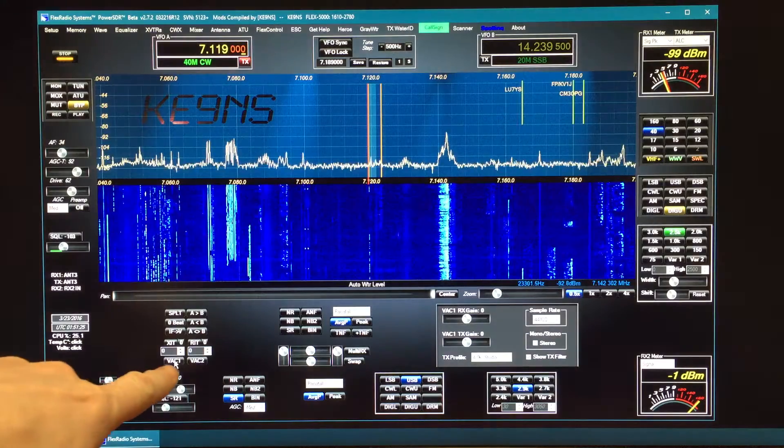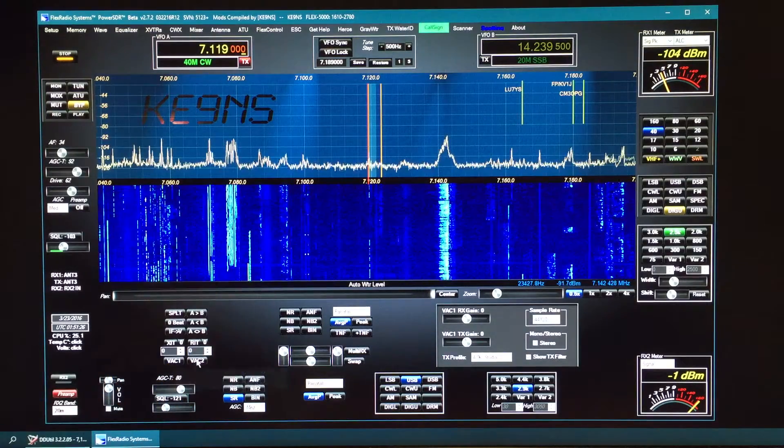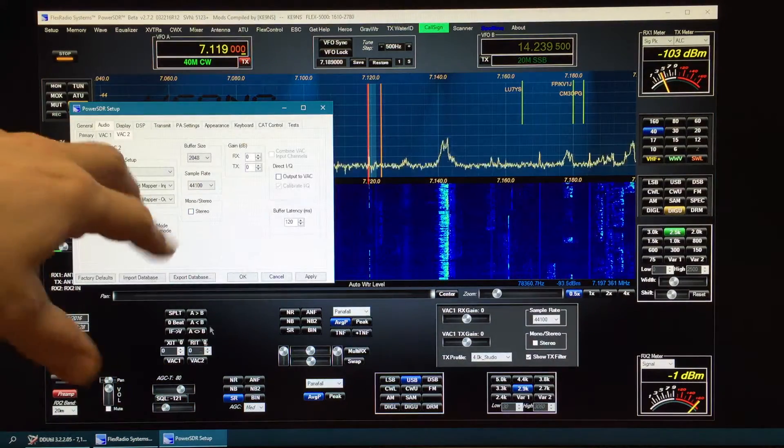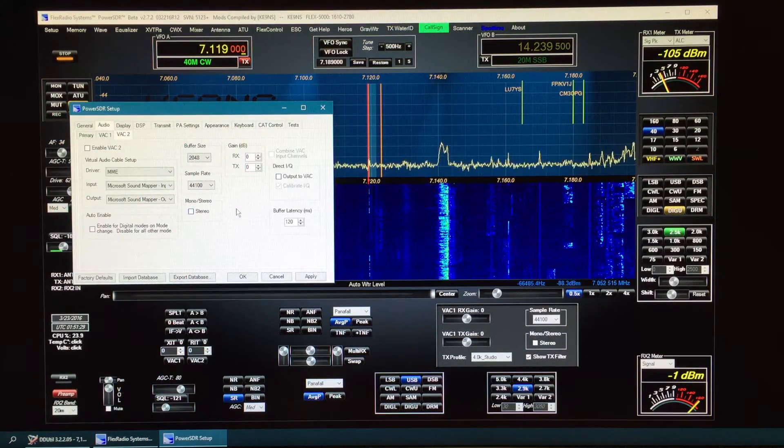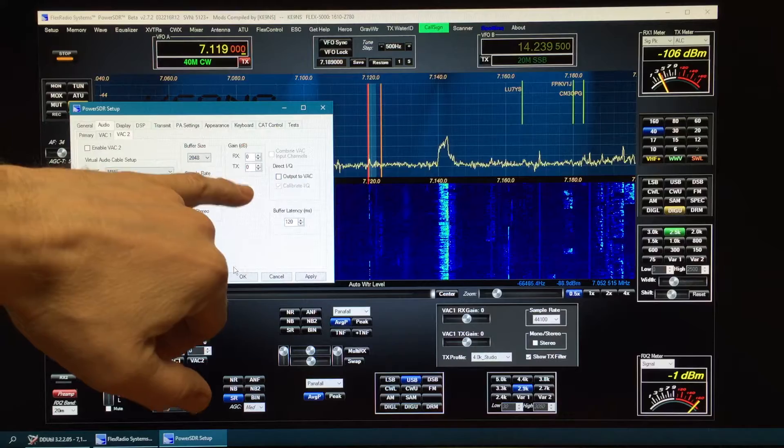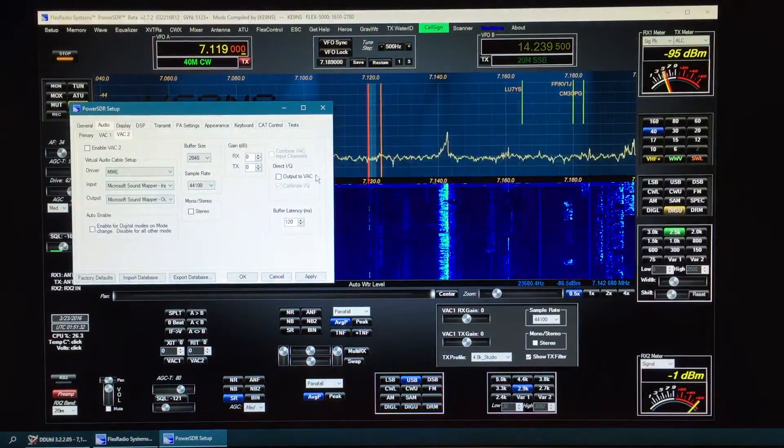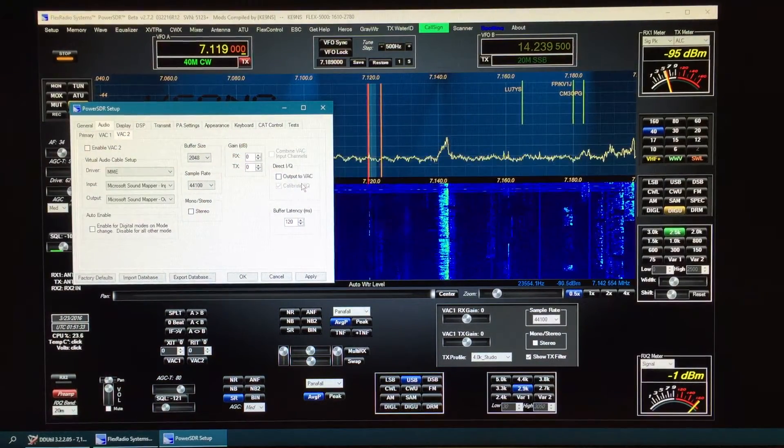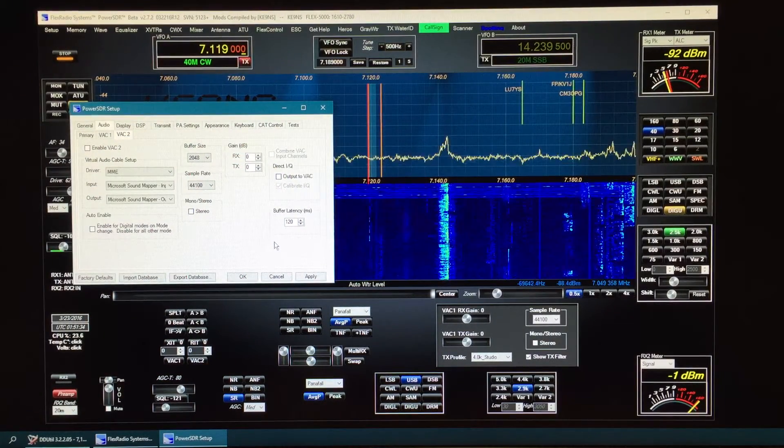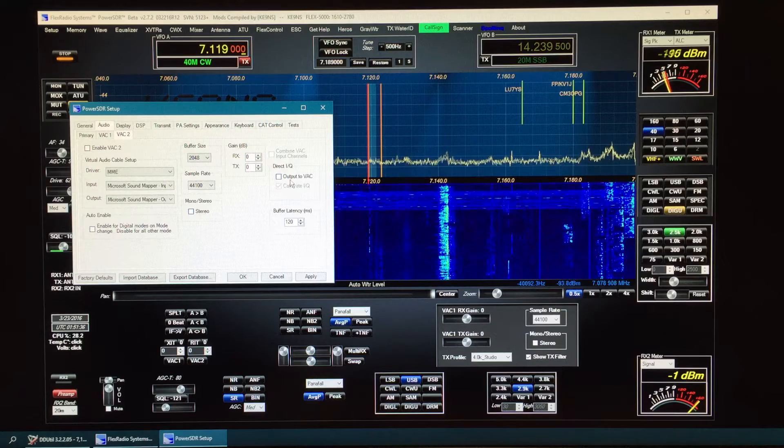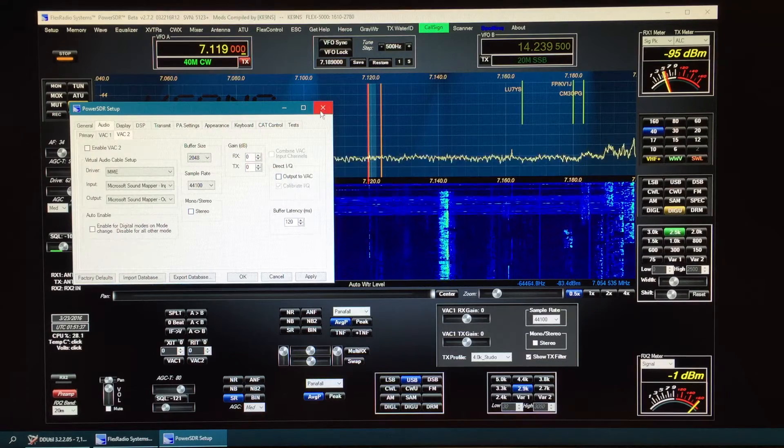If you click on the VAC one or two, it'll go right into those particular panels. And it actually has the IQ in focus. So if you hit the spacebar, you'll actually toggle the IQ.